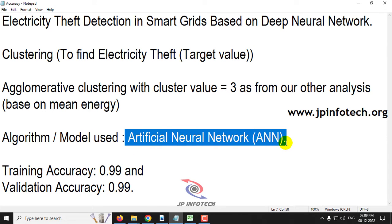We are not going to use the same approach as the base paper. Instead, we will implement our proposed model using an artificial neural network (ANN). Here we will cluster the values where the target value is the mean energy. Based on algorithmic clustering, we will label the data and then apply the ANN.